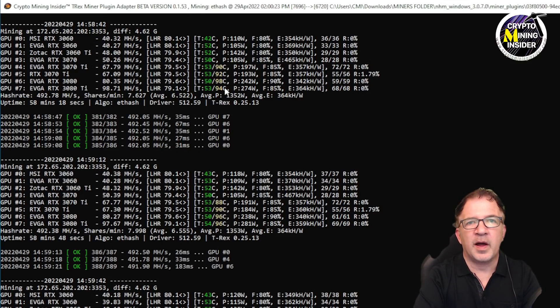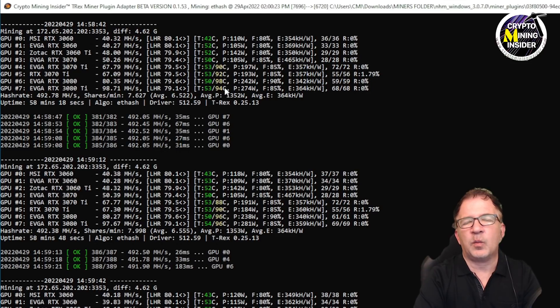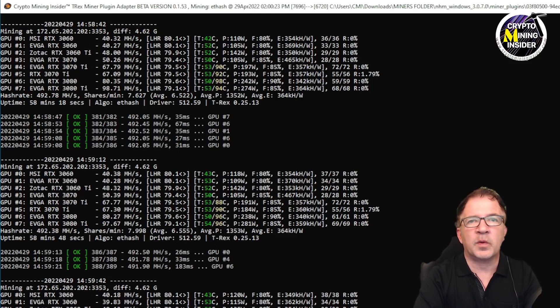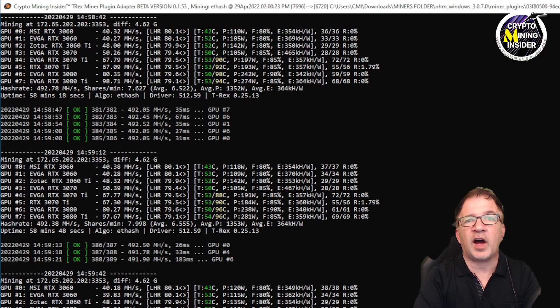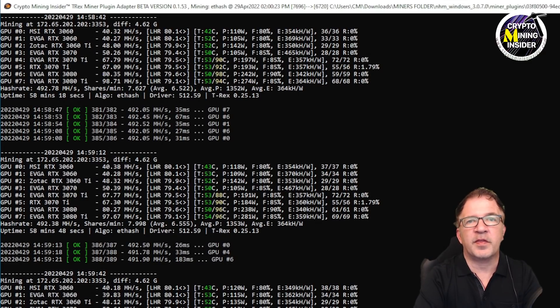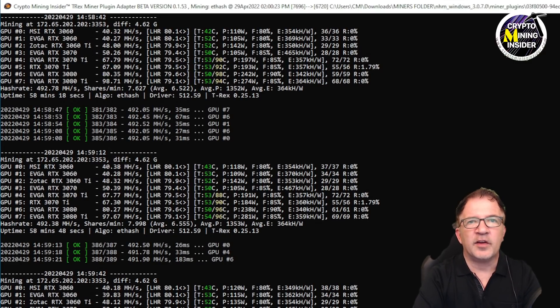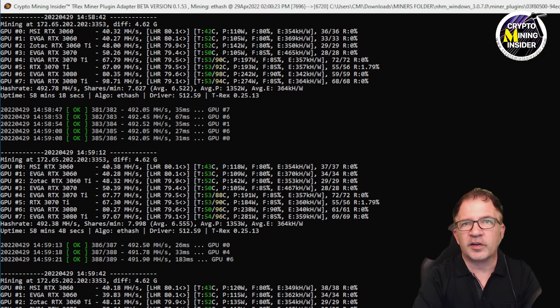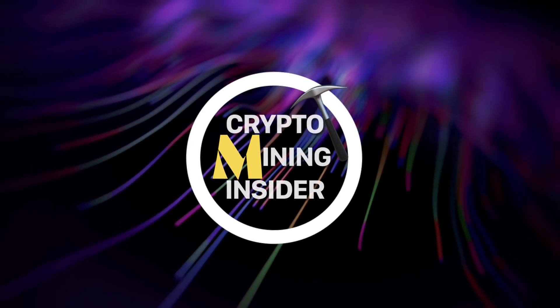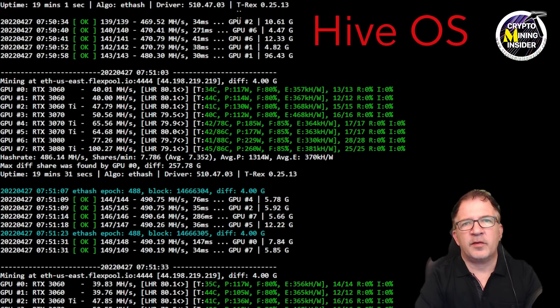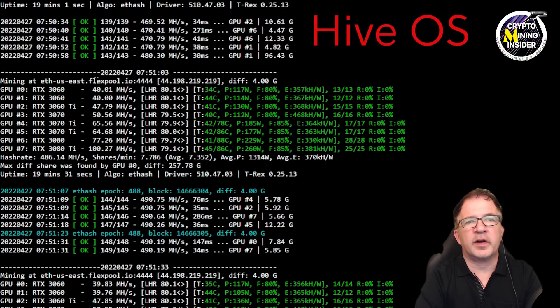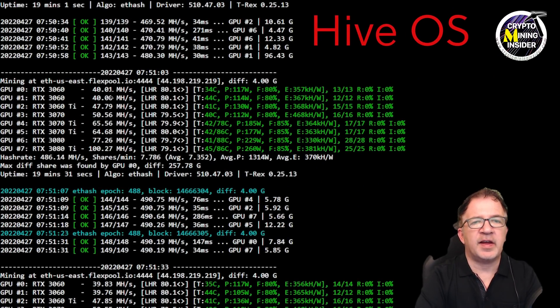I want to see how well this performs not just in Windows, so I'm going to be switching this rig over to Hive where we're going to be testing some Ethereum as well as some dual mining. Let's go take a look.